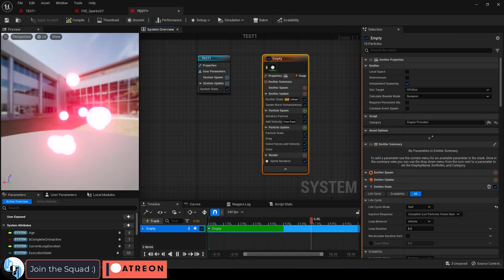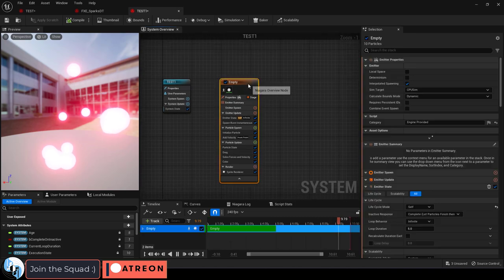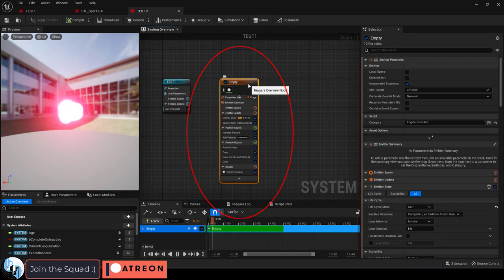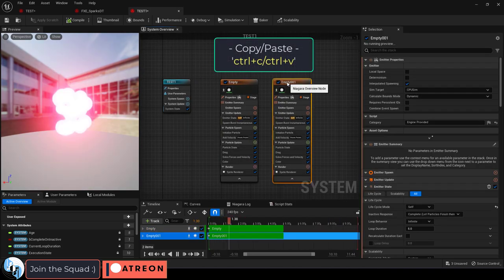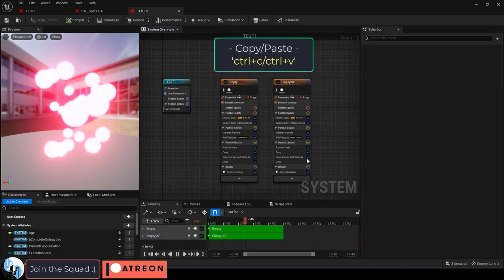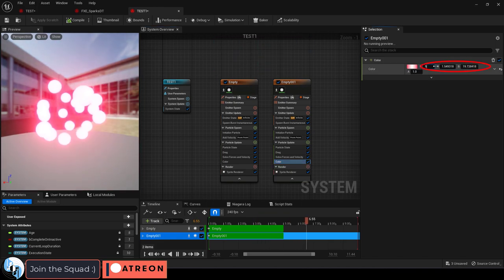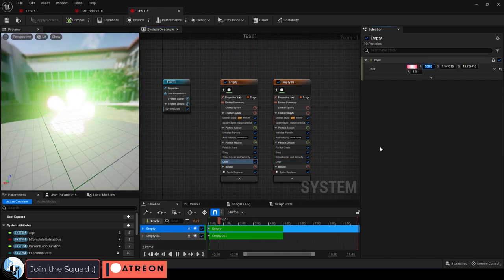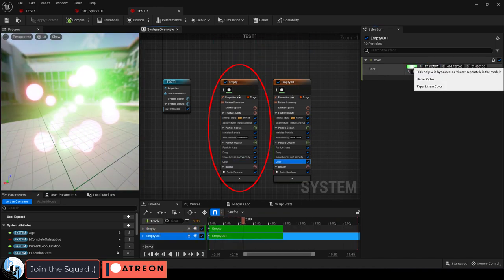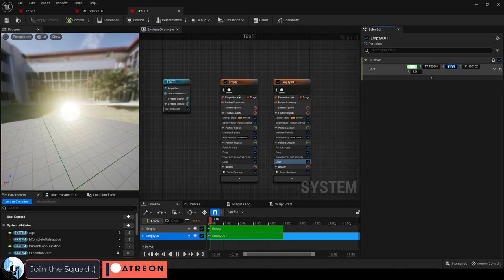Also, if you want just two different colors happening at the same time, you can probably do it with modules, but another easy way you could do it is to literally just set it as one color and then duplicate the whole thing and then change the color of the duplicate. So you can see I have one set to red, one set to green, and when they play together now you get both red and green at the same time.